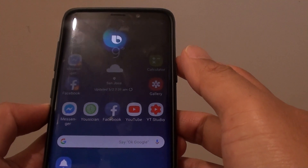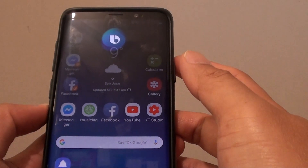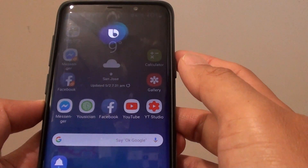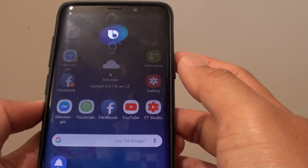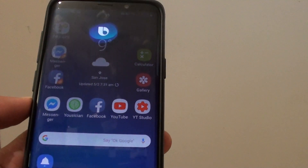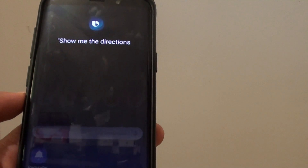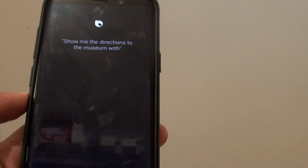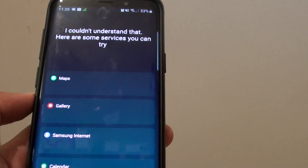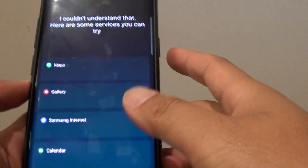Hi Bixby, show me the directions to the museum with Google Maps. I didn't understand that — I didn't finish the sentence.